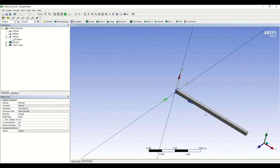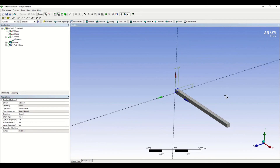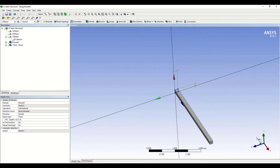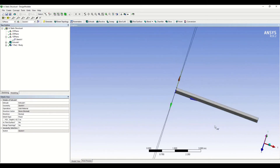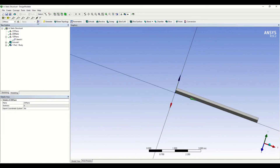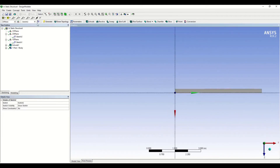Looking at the problem, the load is only along a span of 1 meter, so we have to split the face on which the load is acting. To do that, I'm selecting the ZX plane and creating a new sketch on the ZX plane.